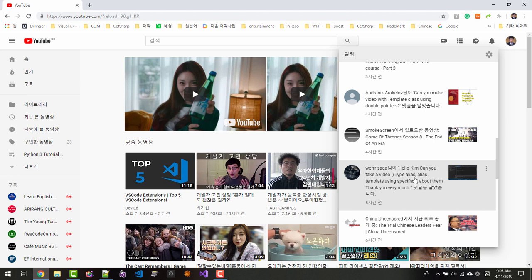Can you take a video on type alias template using specifier about them? Thank you very much. Thank you for leaving that question, Mr. Fereza — I'm sorry if I pronounced your name incorrectly. I will film about type alias and namespace alias, all kinds of alias, and also about using statement or declaration things like that after this video.